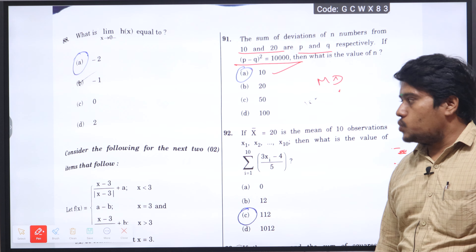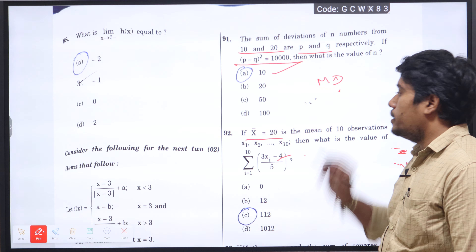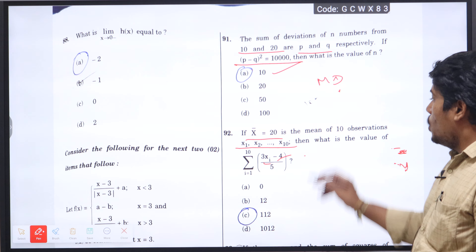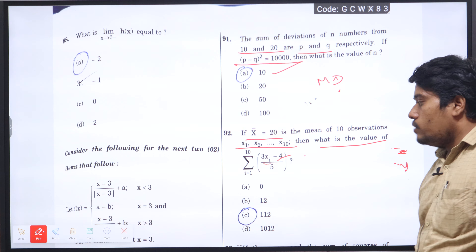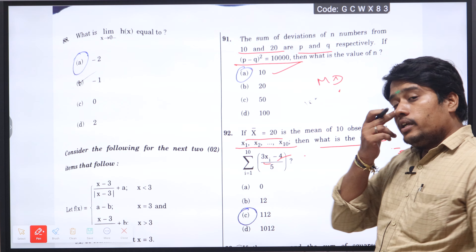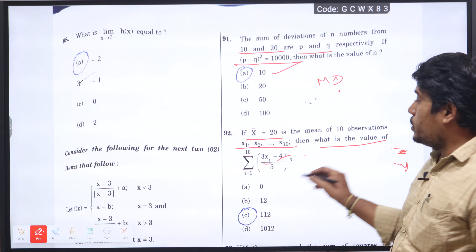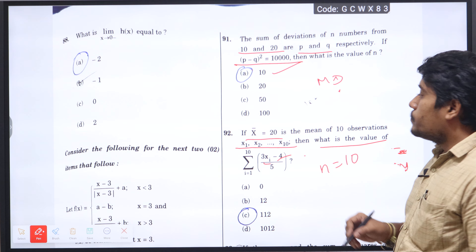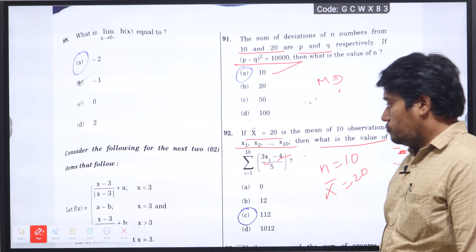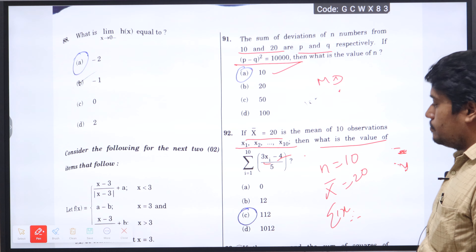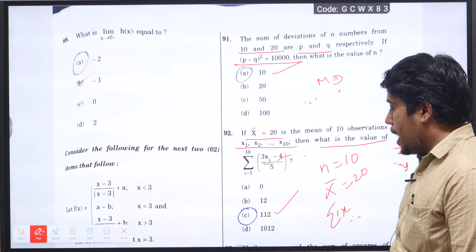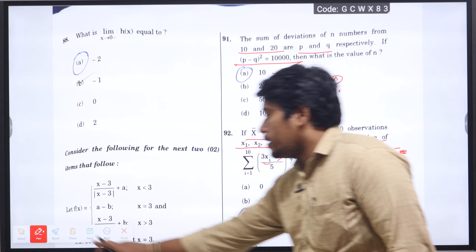Next is question number 92: if x-bar, which means mean, is 20 of 10 observations x1, x2, x3 up to x10, what is the value of summation from i equal to 1 to 10 of (3xi minus 4) divided by 5? There are 10 observations, so n value is 10 and x-bar mean value is 20. Apply the mean value, we have to find sigma x. The summation formula gives 112, so option C will be the right answer.